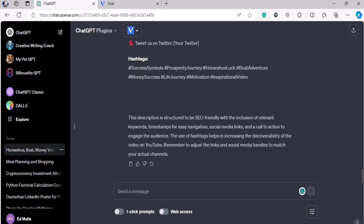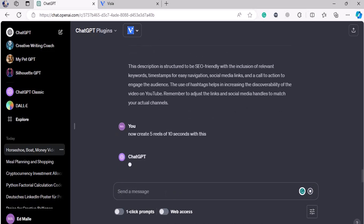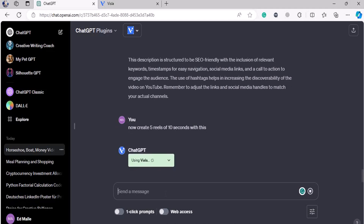Well, if this is dumb, I'm excited to see the smartest one. Now, create five reels of 10 seconds with this. So that gives you another set of pieces of content, folks. This is how you should do with your content.